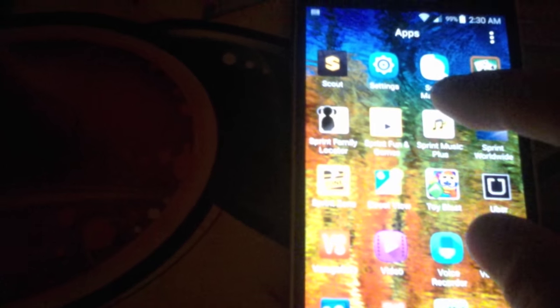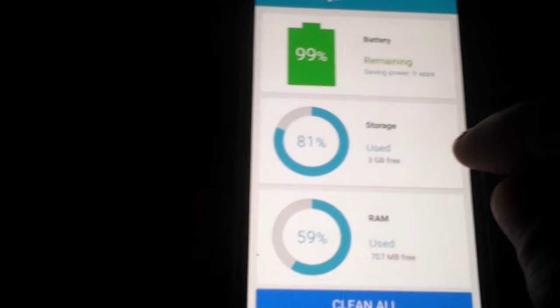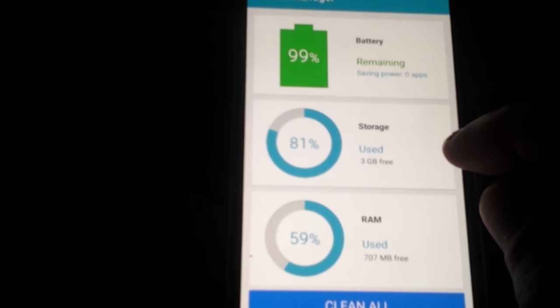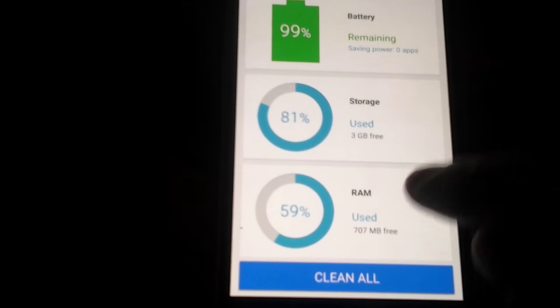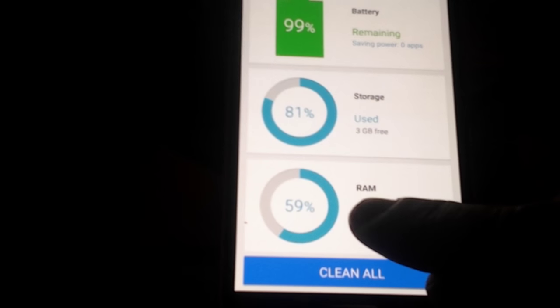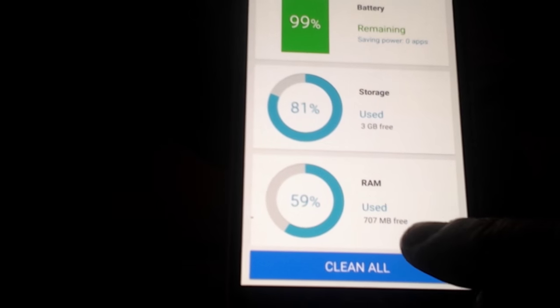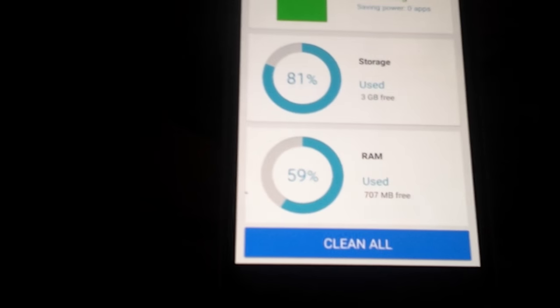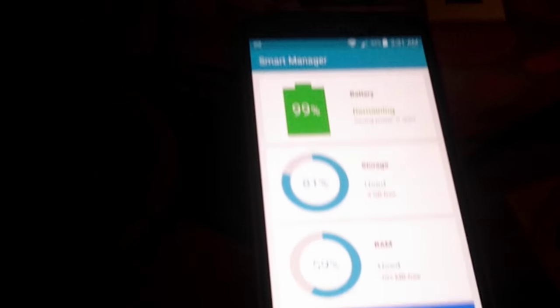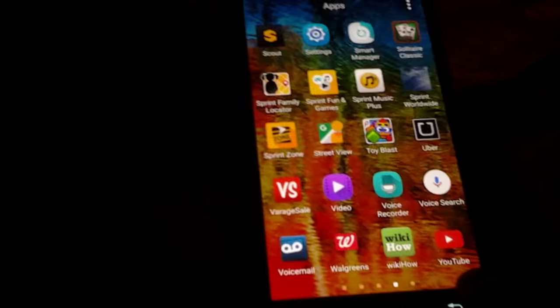And it's got Smart Manager. There's that new RAM manager that they added for everybody. Okay. And as usual, TouchWiz, always running a little high. And I'll back out of that.